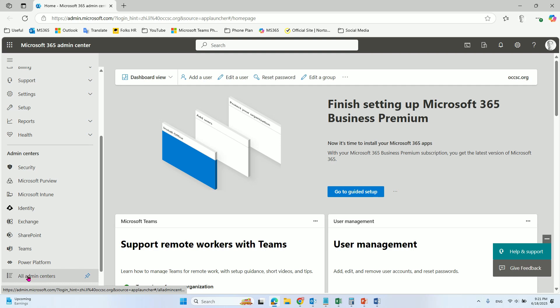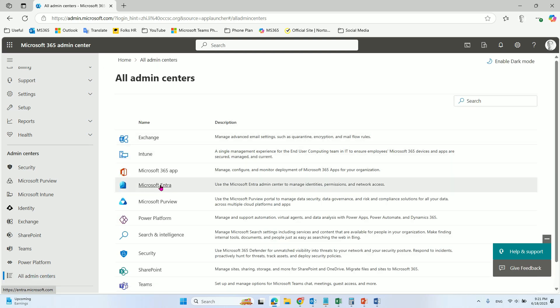You need to go to All Admin Centers, and then you can find the Microsoft Entra.